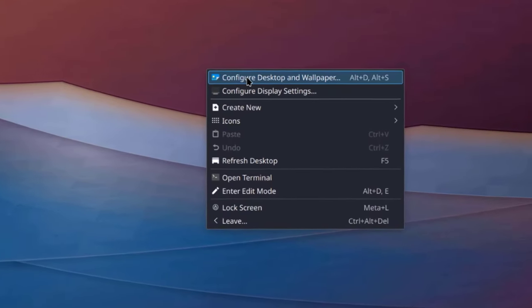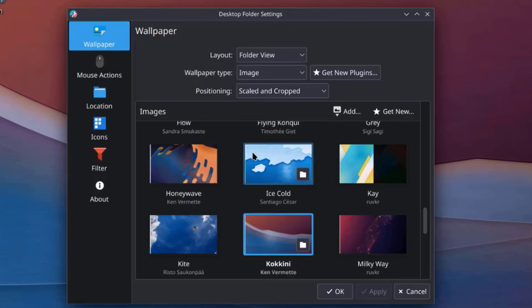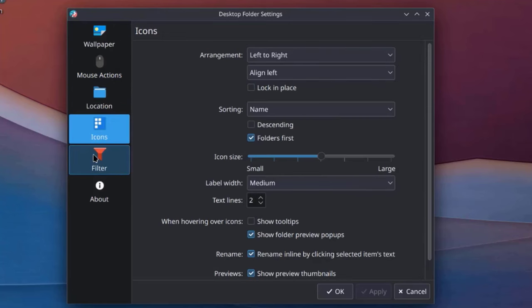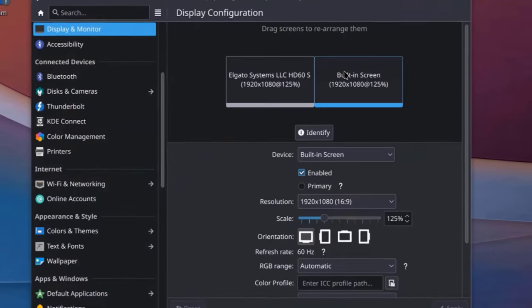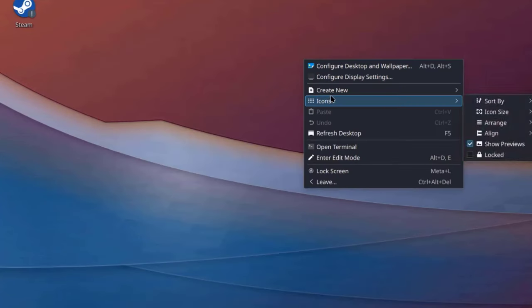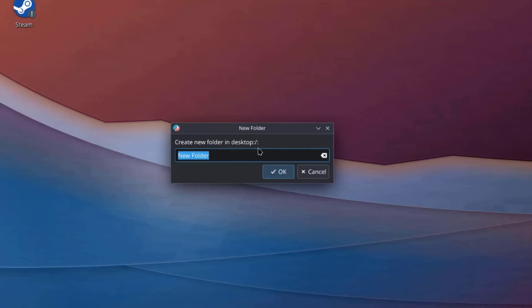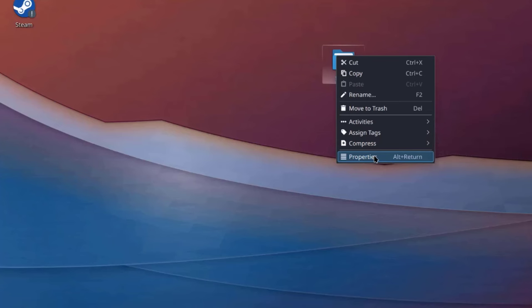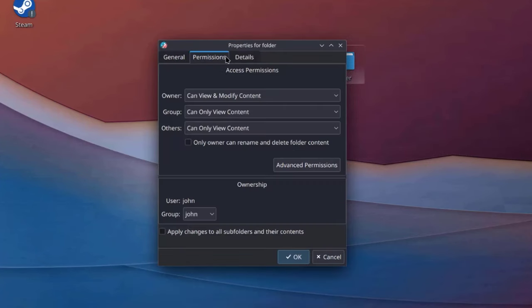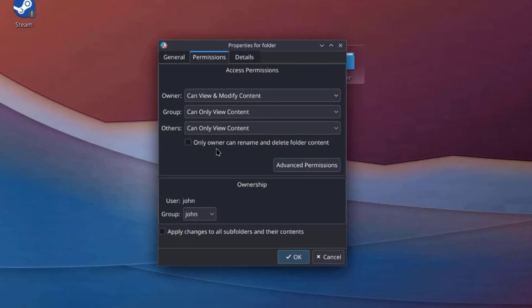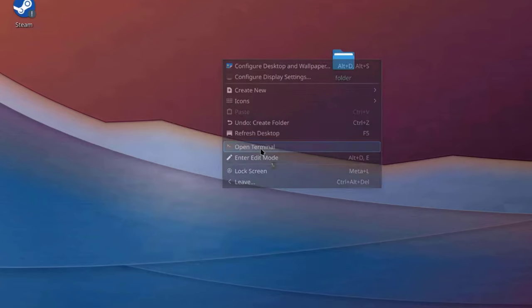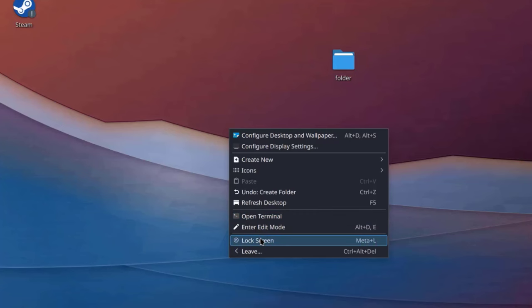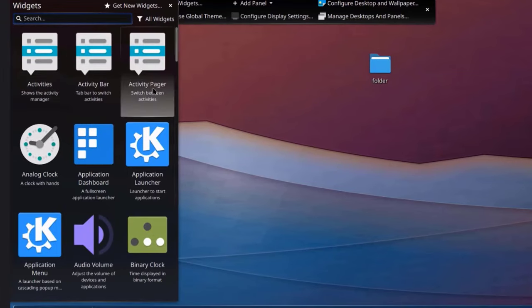So I'll right-click the desktop. And I can select Configure Desktop on Wallpaper here. I can configure Display Settings. I can create a new folder. I'll right-click the folder. And I have all these options. I can change ownership of the folder. I'll open Terminal. So I'll right-click the desktop again. Click on Enter Edit Mode. So I can add widgets here.